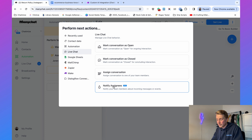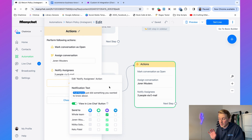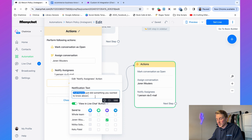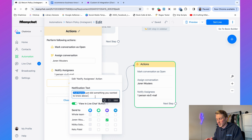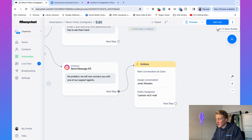Lastly, add an action to notify the assigned person. You can determine who gets notified, which notification channel to use, and the notification text — for example, '[Full Name] just did something you wanted to know about.' Every time this happens, you'll get an automatic email from ManyChat. Now we can just click Set Live.